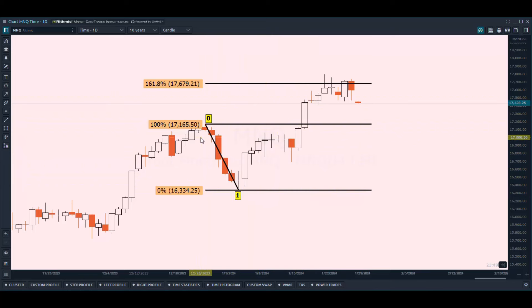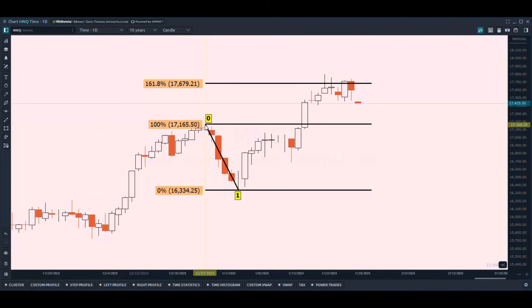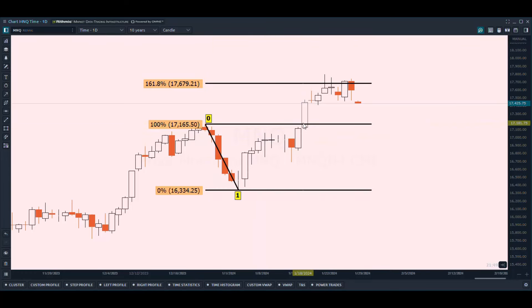If you're measuring something outside of the measured move that's hitting new all-time highs, this is really where you want to use the 1.618 extension. These are essentially 161.8% extensions — they are percentages. In this particular move, we measured from the high to the low, and as we started to move up and break to new all-time highs, the 1.618 extension was a perfect level for price to move to.